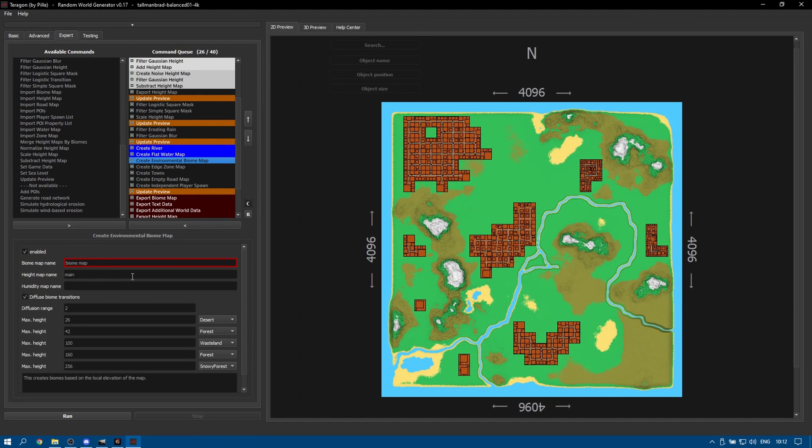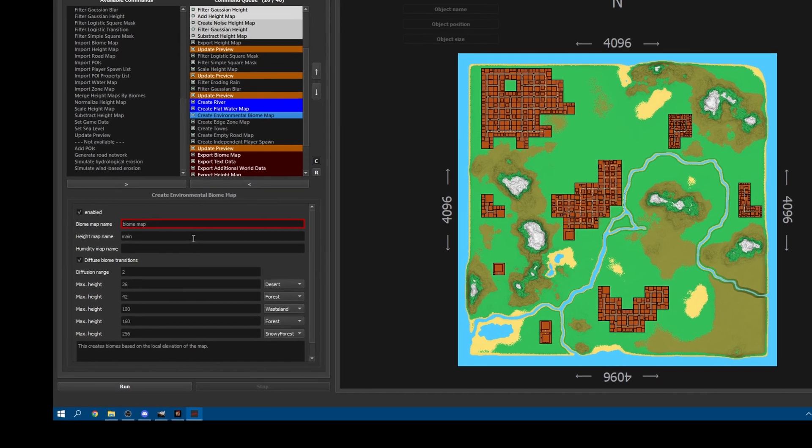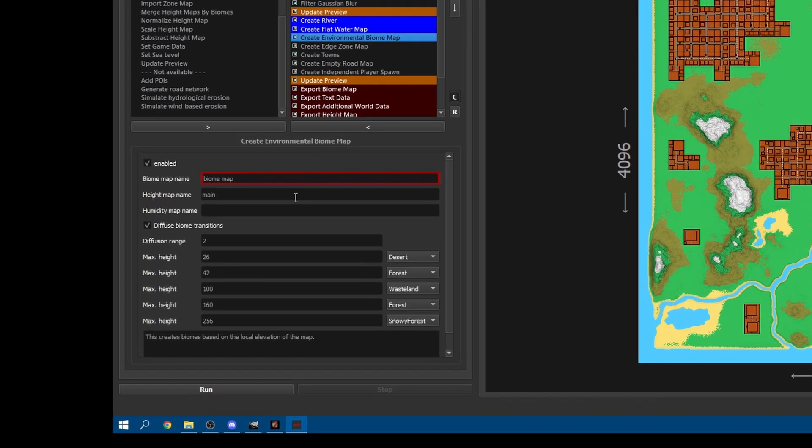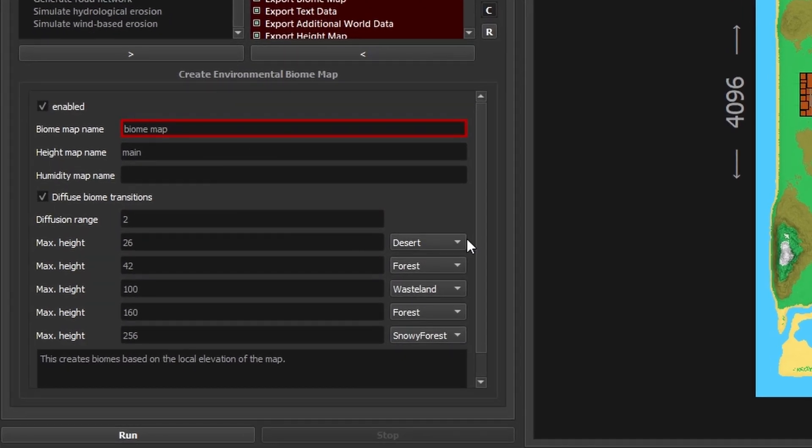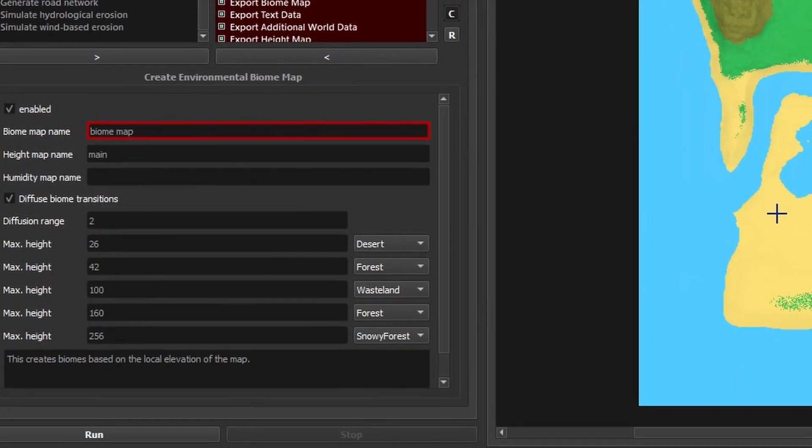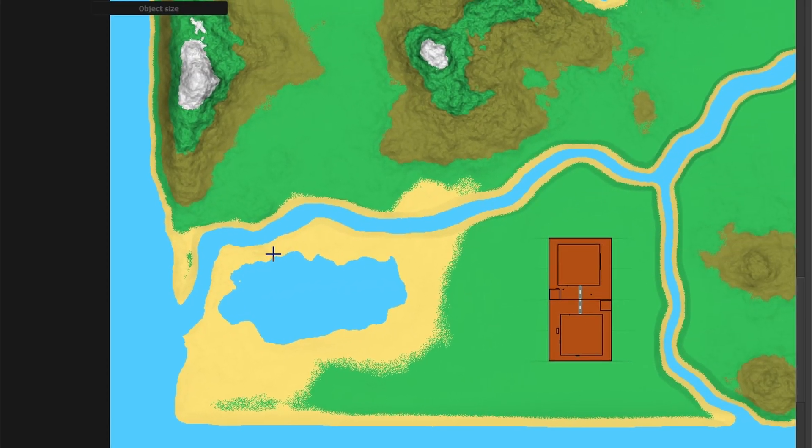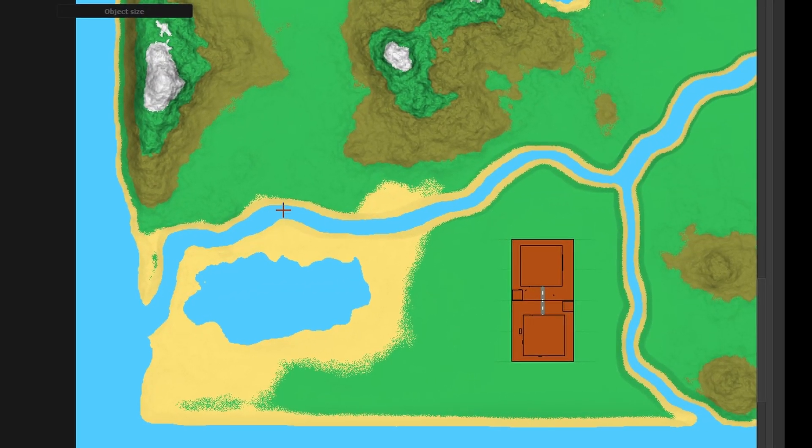Biome generation has a new feature that will give you the option to set biome placement based on map elevation. For example we can have a desert biome that only spawns below a certain height. Higher than that we could have the forest biome and as we head into the hills we could have a wasteland or even a burnt forest and finally snow on the peaks of mountains. The order of these can be changed.